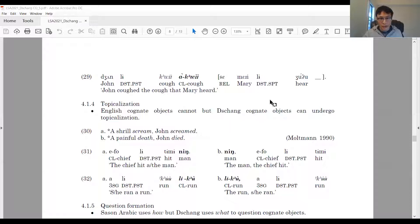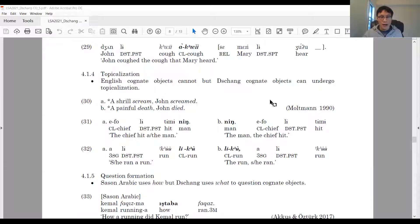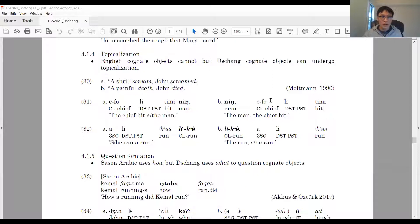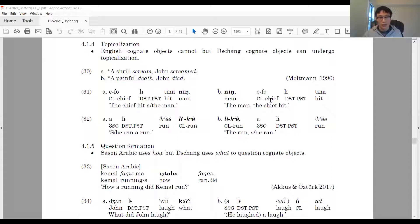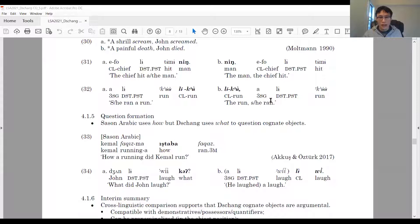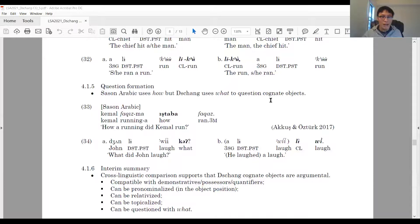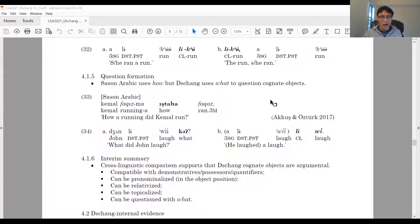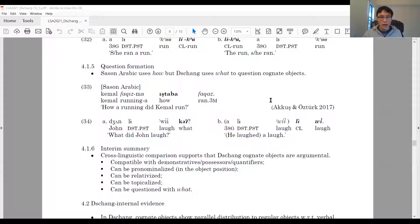However, this is not the case in Chang. Regular noun objects can be topicalized in this language, as shown in 31: the object occurs in sentence-initial position. Similarly, in 32, the cognate noun (the derived noun) also occurs in sentence-initial position to topicalize the cognitive object. We also check questioning: in Arabic, only 'how' can question a cognitive object (33). In Chang (34), it is perfectly fine to use ke to question the cognitive object, and the question can be answered with either a segment answer or a full sentence.